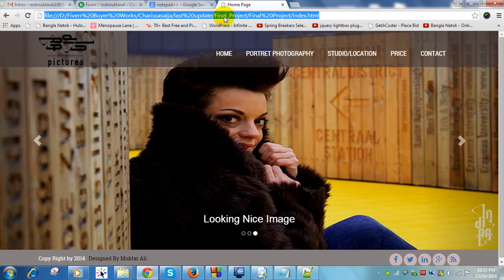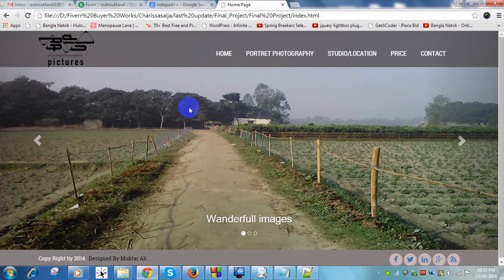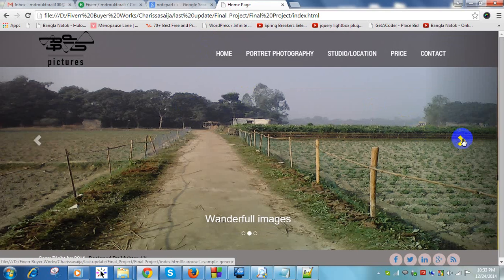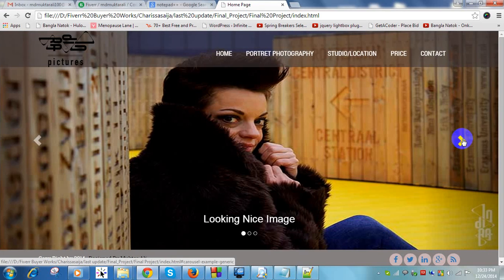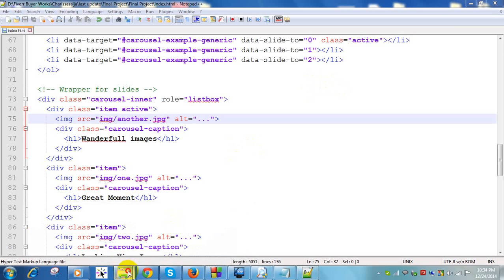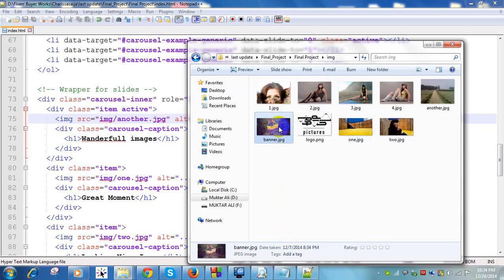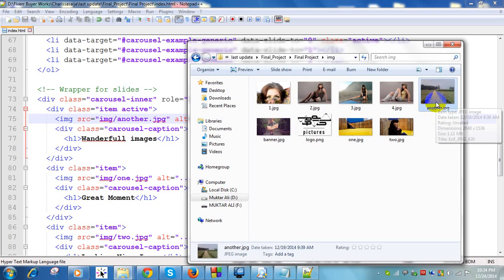Press Ctrl+S to save, then refresh your browser. Your first image will change. Your image must be in JPG format with a width of 800 and a height of 420 pixels — this is required, otherwise your image will not display properly.